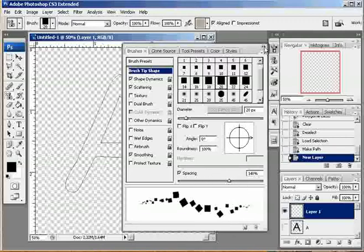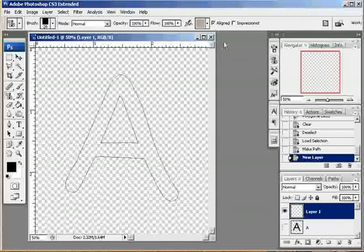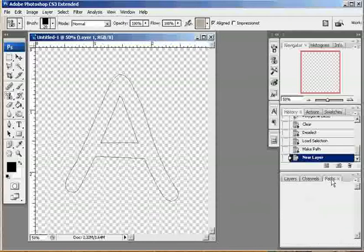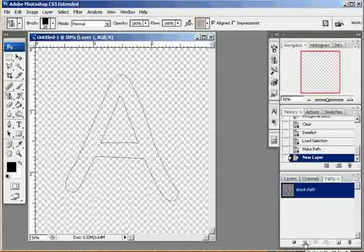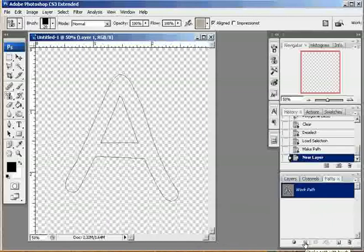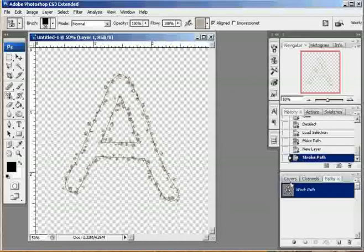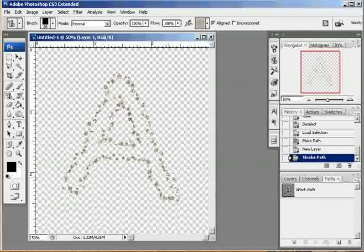I'm coming back to my paths palette. I have my new empty layer selected. I'm going to go to my paths palette. And down here, there is an icon that just looks like a solid circle. If you hover your mouse over it, it will say stroke path with brush. Just click on that. And there you can see, I have the outline of my A in my glitter.